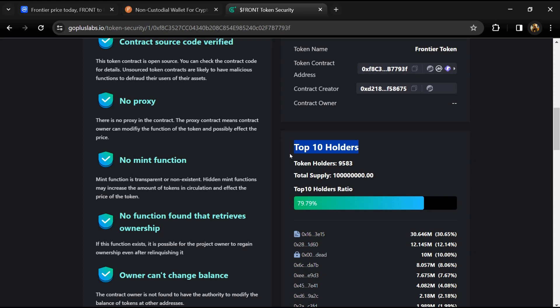Top 10 holders liquidity percentage is 79%. This project has around 9,000 token holders and the total supply is 100 million Frontier tokens.